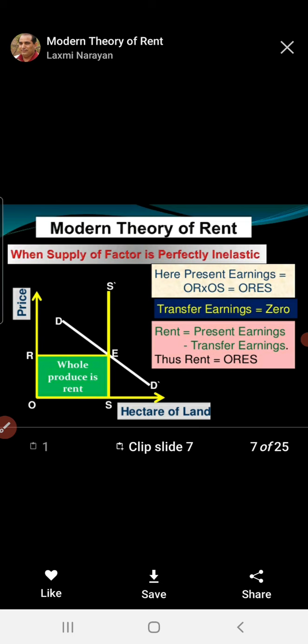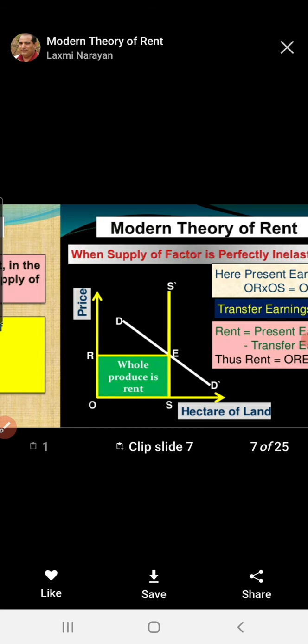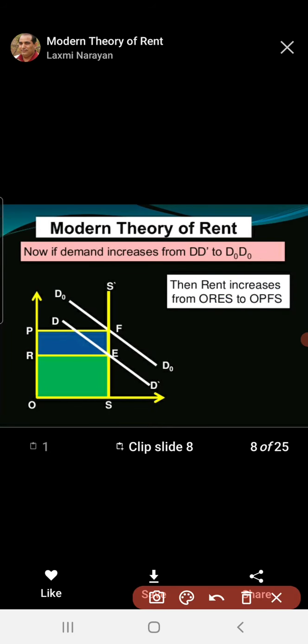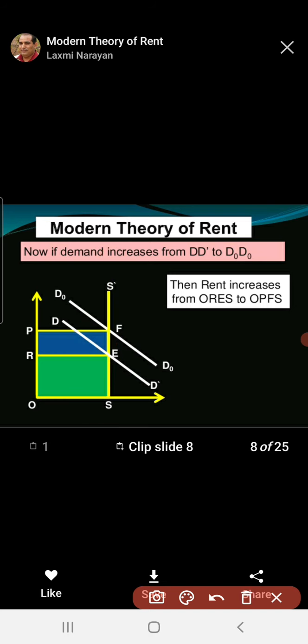When supply is perfectly inelastic, the supply curve is vertical and parallel to the y-axis, while the demand curve is always downward sloping. So, where demand intersects supply, you find the rent. In the next diagram, if demand increases, supply remains inelastic. This is all about the modern theory of rent.